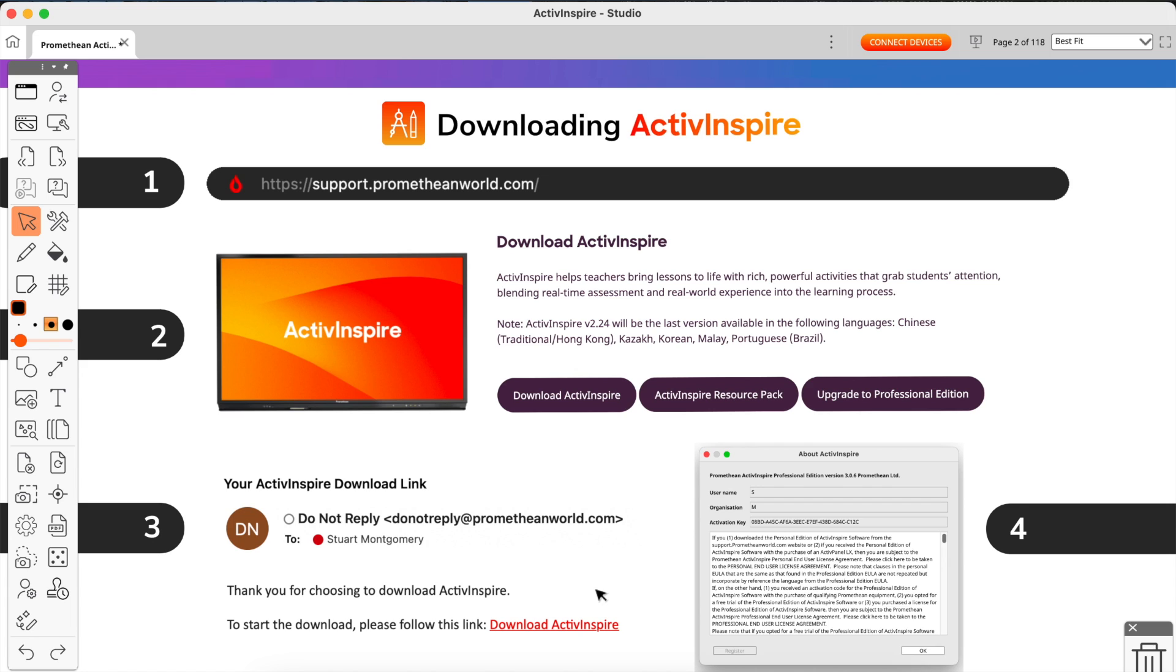When you open from your programs list on your computer or your applications list on your Mac, for the very first time ActivInspire will display a little window that looks just like this. It'll have username blank, organization blank, and activation key blank.